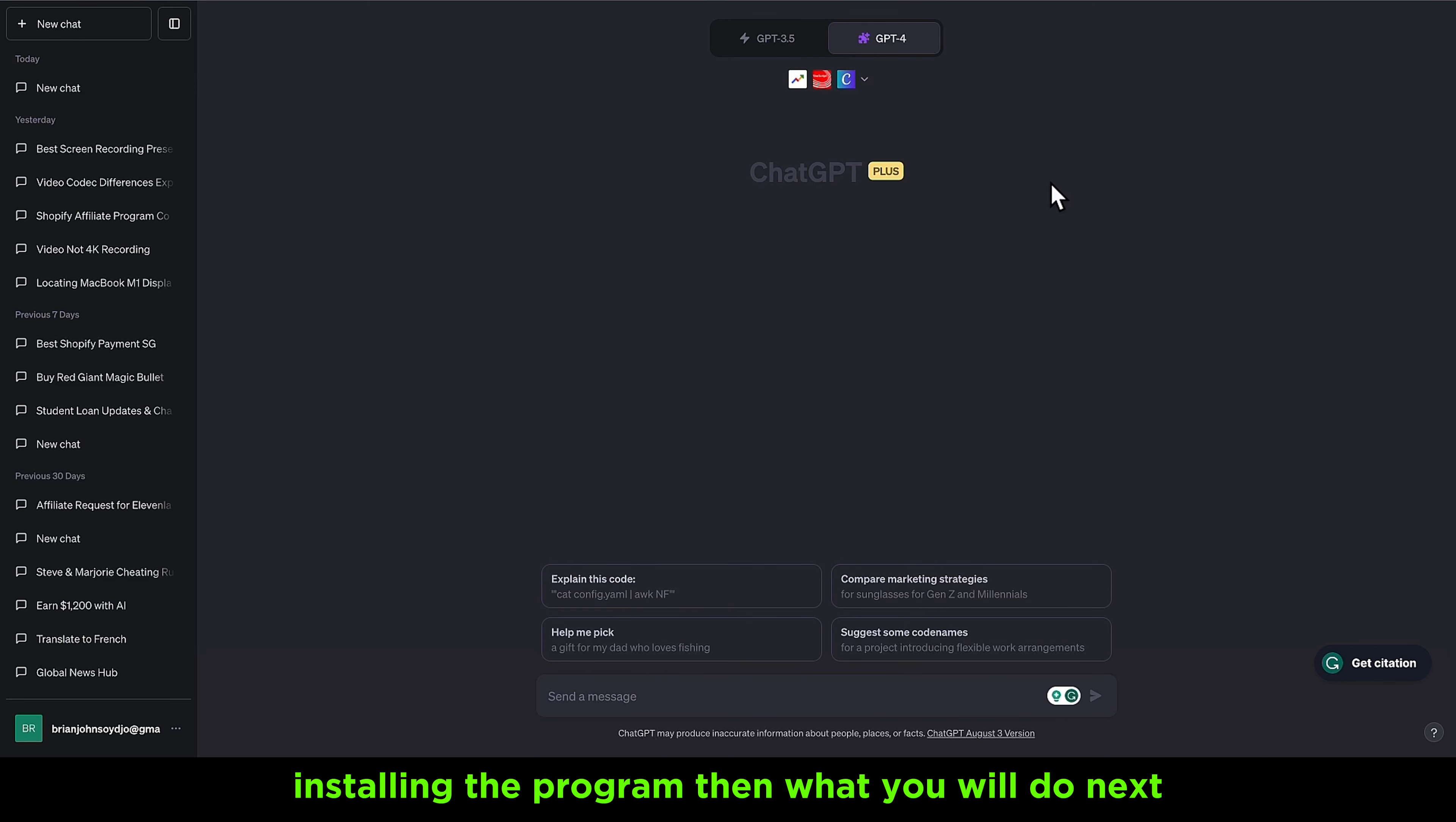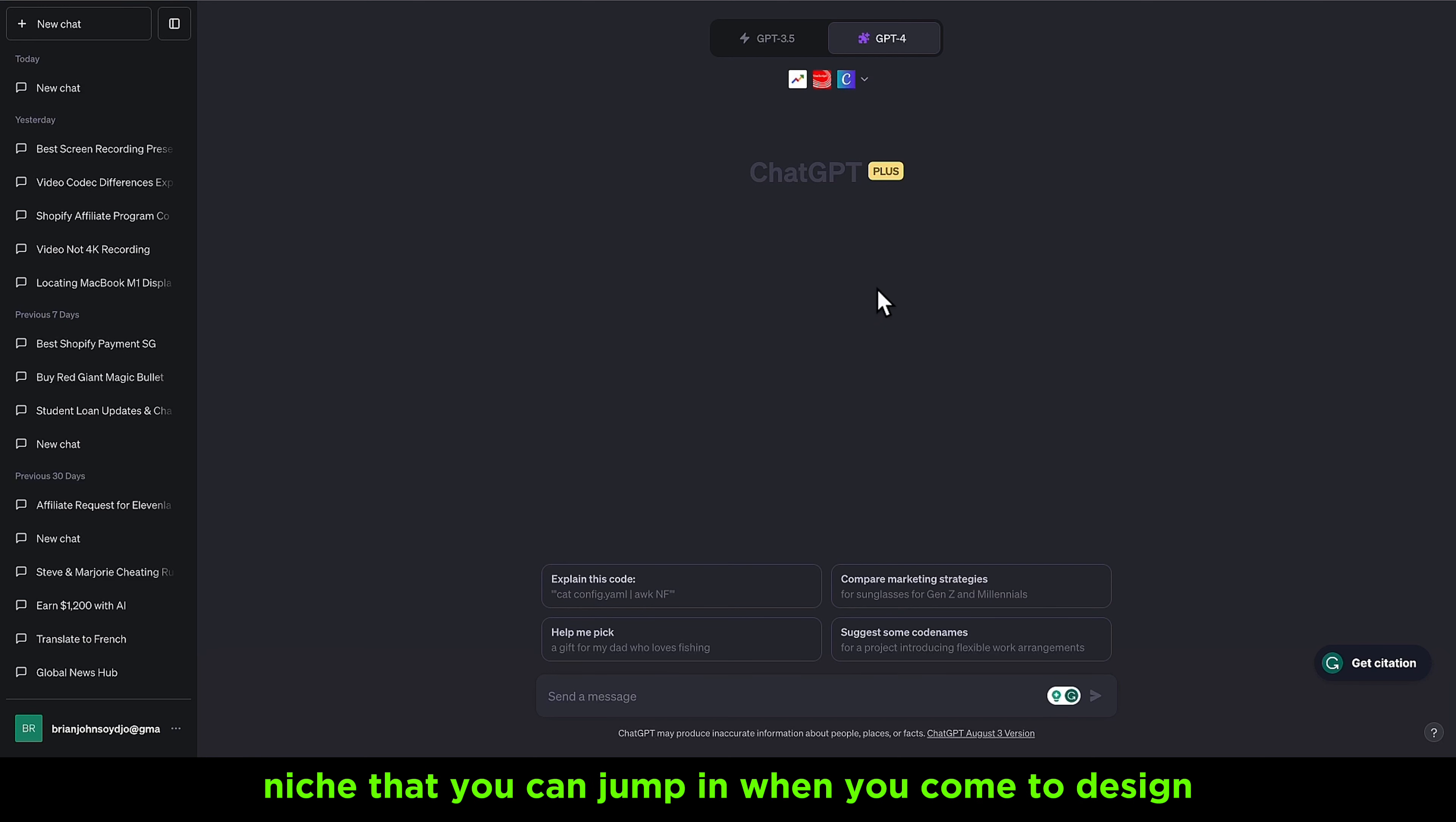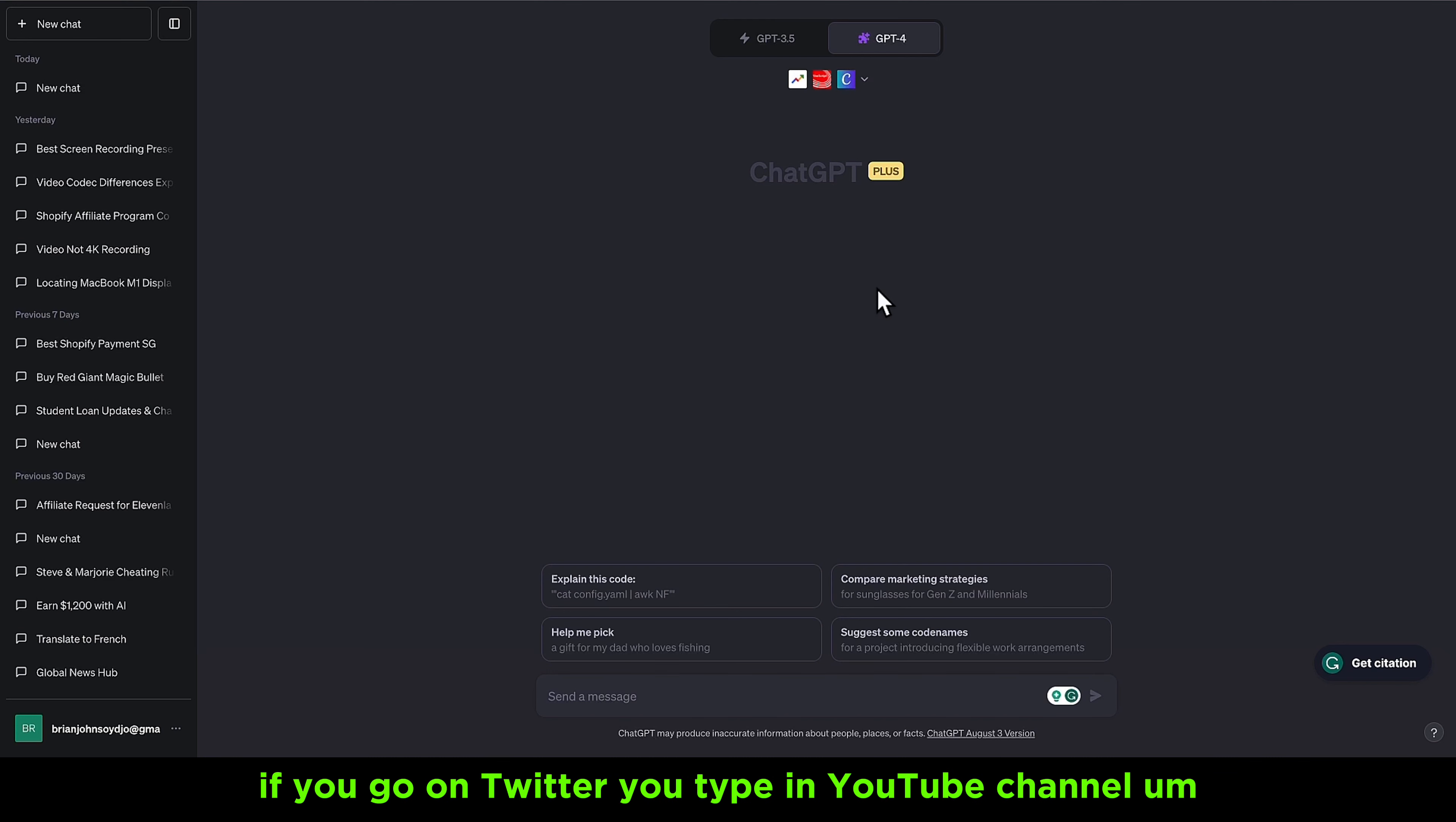When you finish installing the plugin, you'll create a Twitter account and an Instagram account so you can start posting your designs. There are a lot of niches you can jump into when it comes to design. You can choose advertisement design, but for this video we'll focus on YouTube thumbnails. I think this is one of the quickest opportunities to get clients. If you go on Twitter and type in YouTube thumbnail, there are a lot of graphic designers offering the same service.